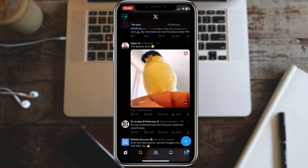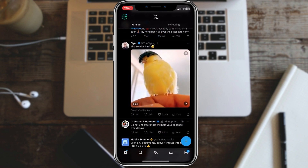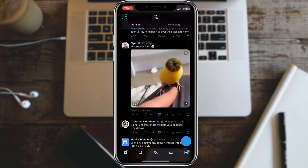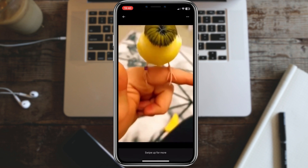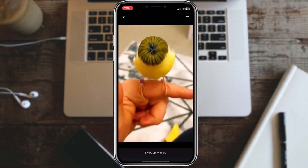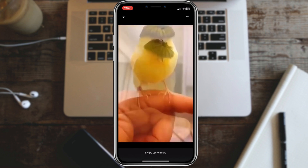First, open Twitter. Find the tweet containing the video you want to download. Now, click on the tweet to open it.